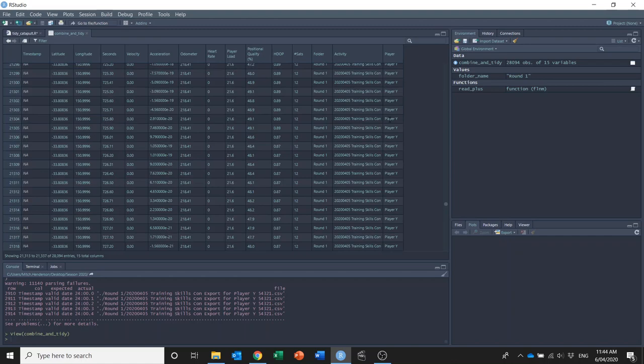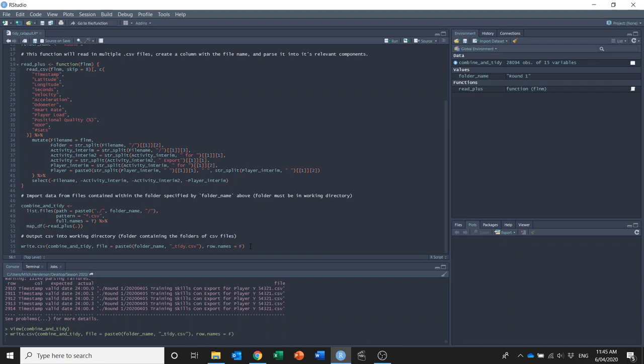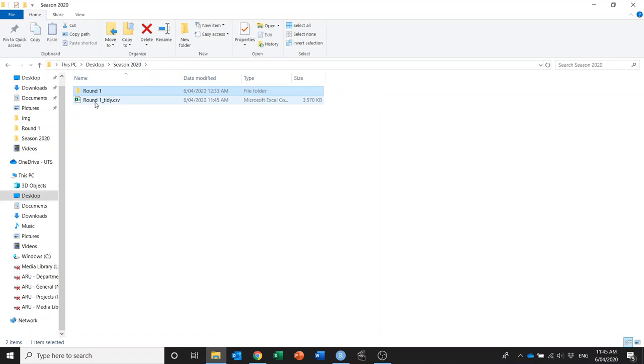And finally I'm going to export this combine_and_tidy data frame into a new CSV with the write.csv function. So if I run that, in my working directory I'll now have this new file for me which is called round one_tidy.csv.